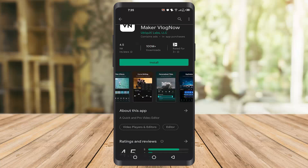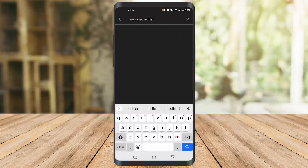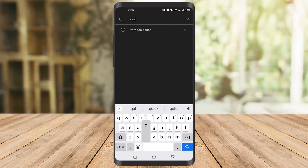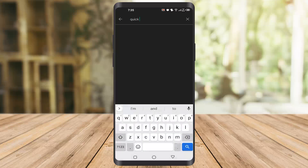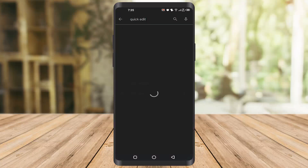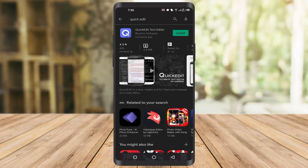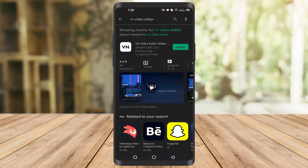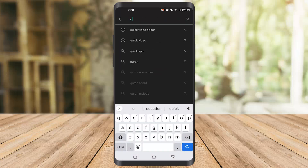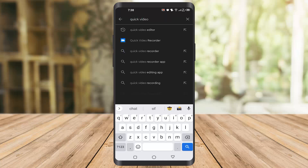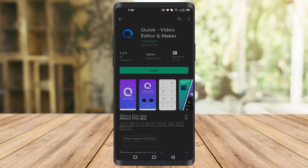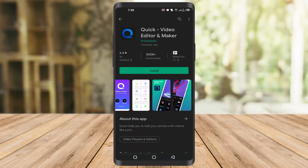The second app I'm going to tell you about is Quik. You have to type 'quick edit' or 'quick video editor' together. As you can see, you can download this app — it's also free and without watermark.